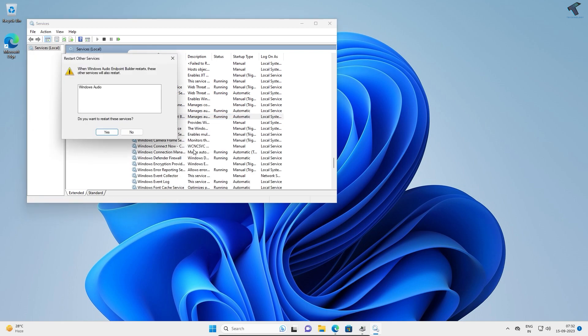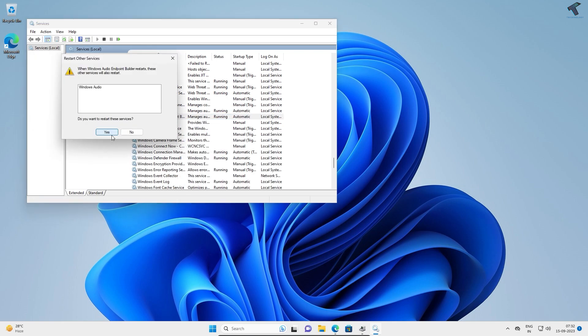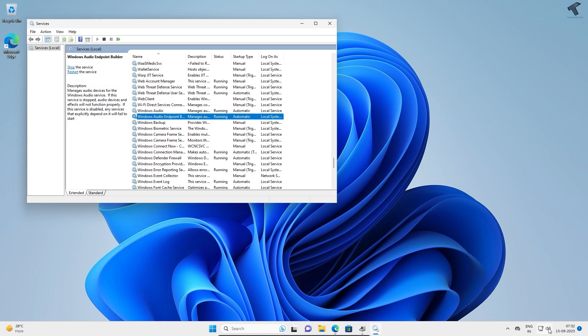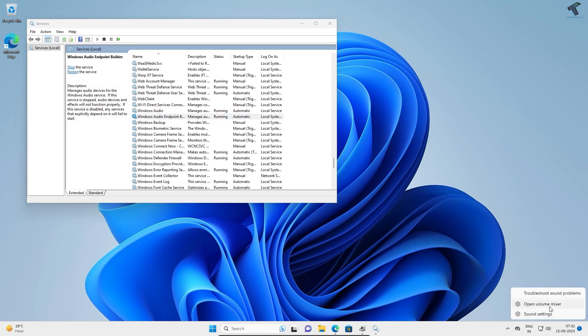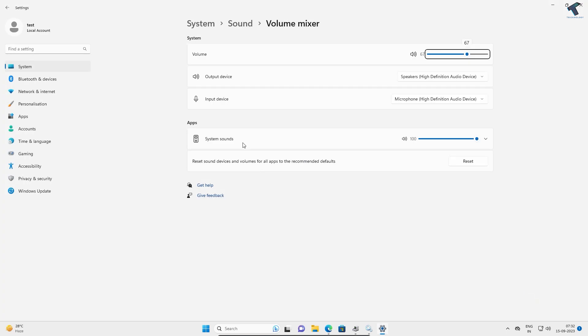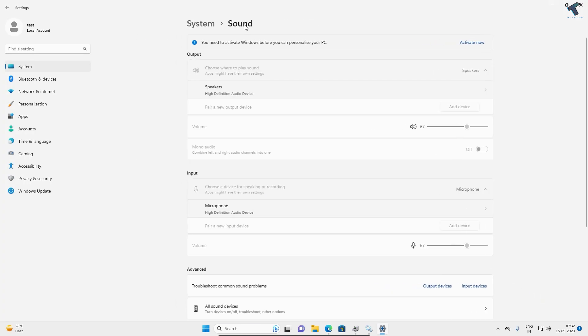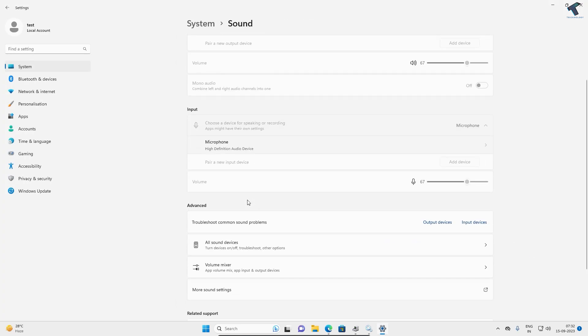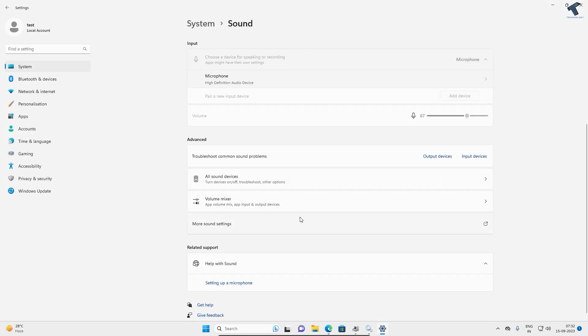After restarting, right-click on your volume icon, click 'Volume mixer,' and then click on Sound.